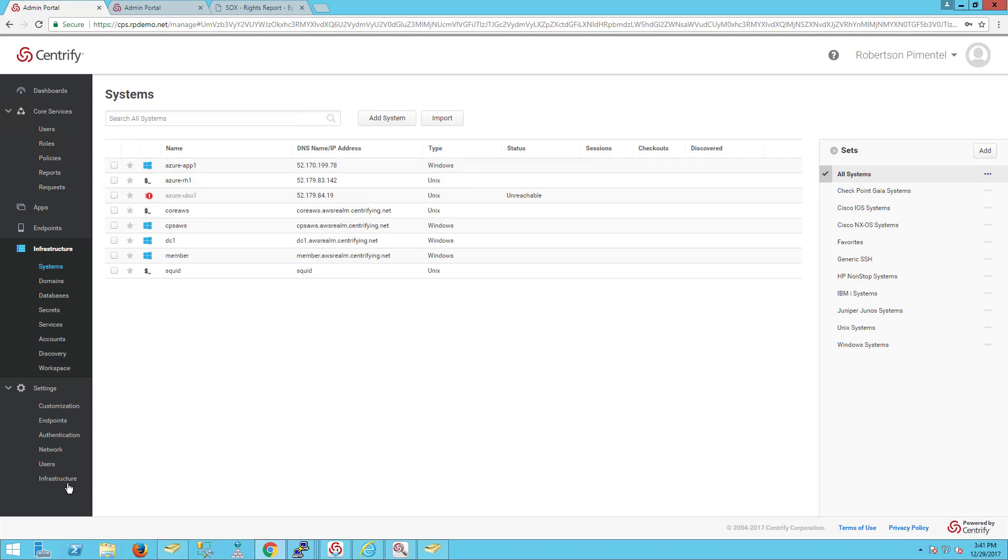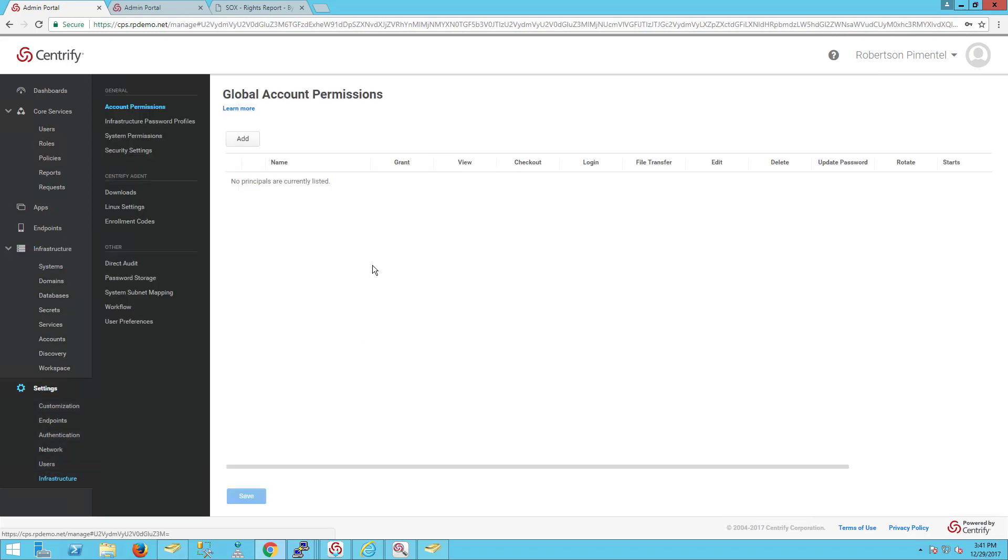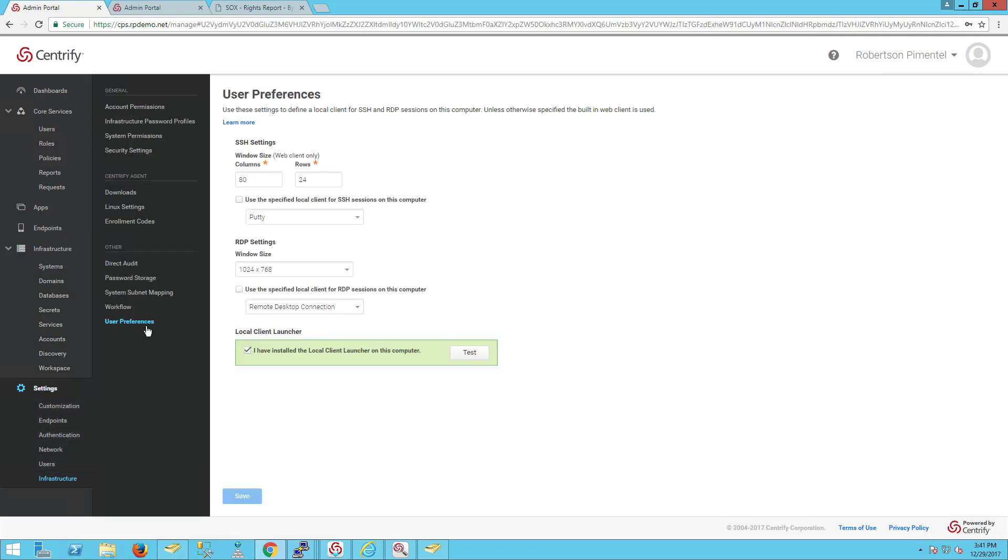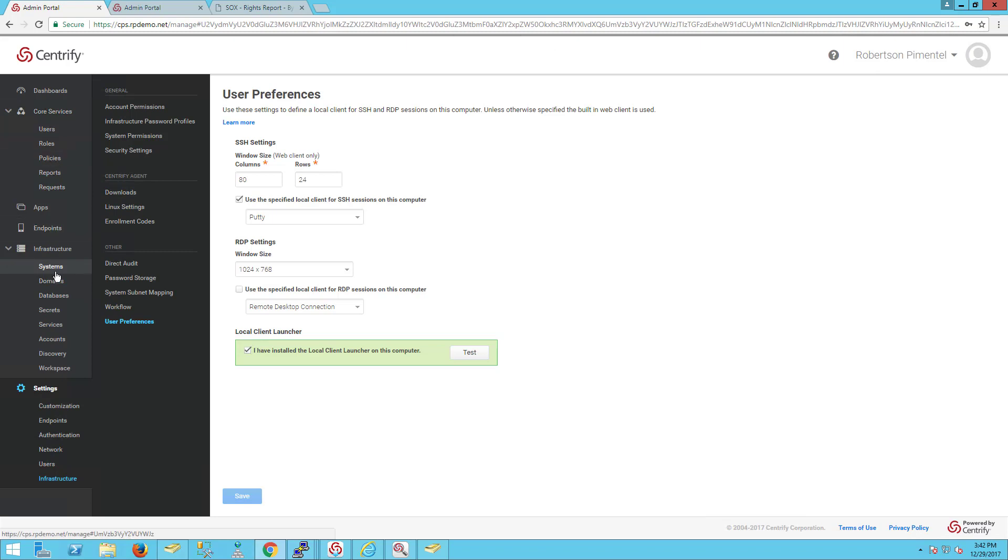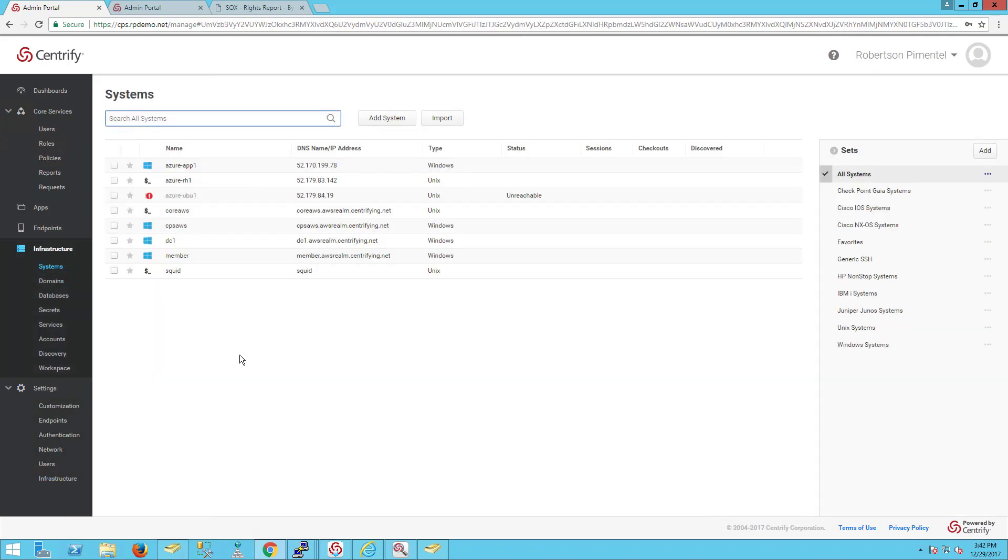For usability, I could also have a different type of experience. For example, if I prefer my local client, in this case I've selected PuTTY, I could use PuTTY instead of the web session.